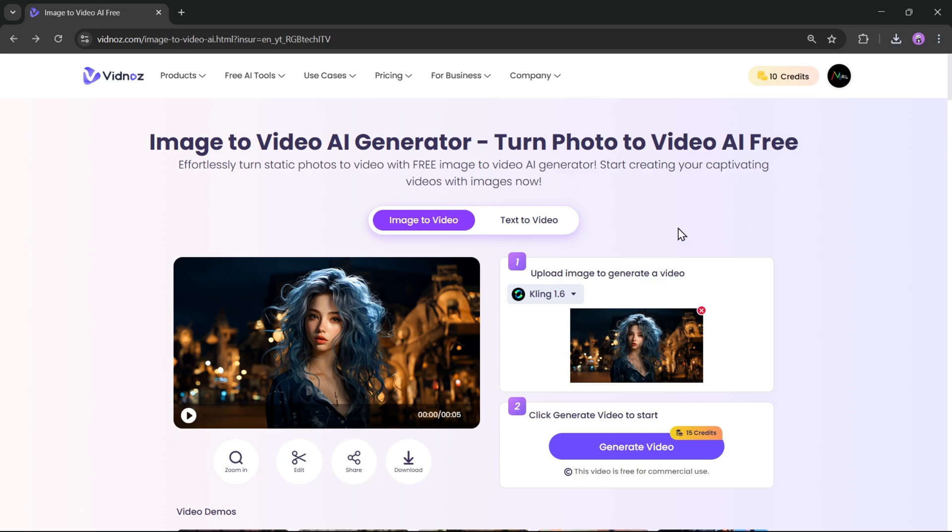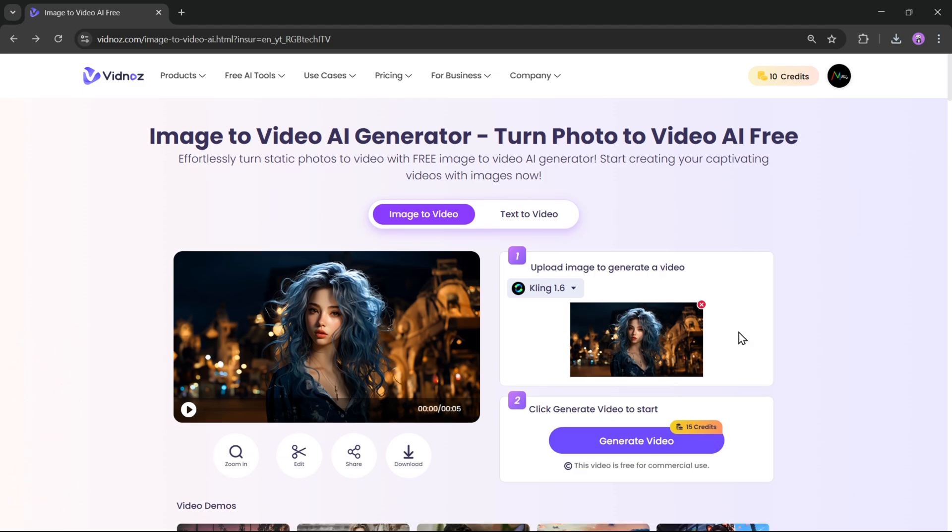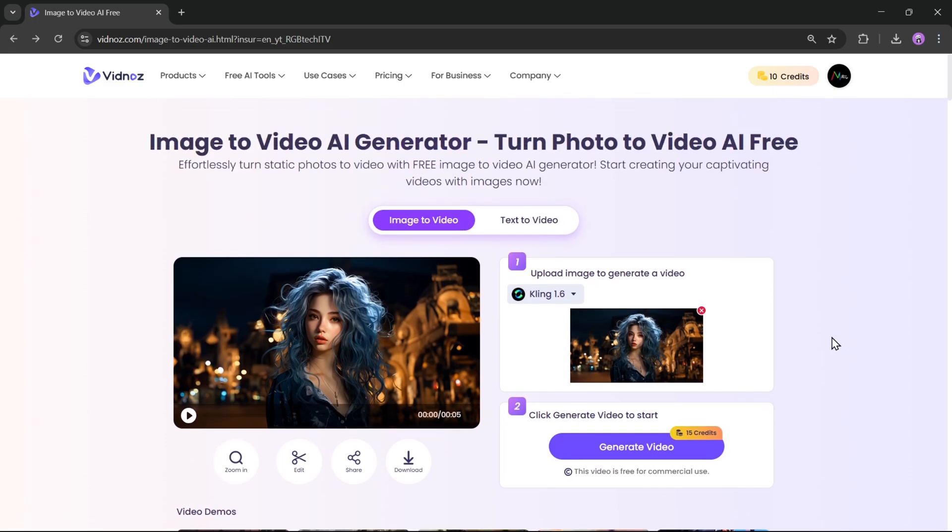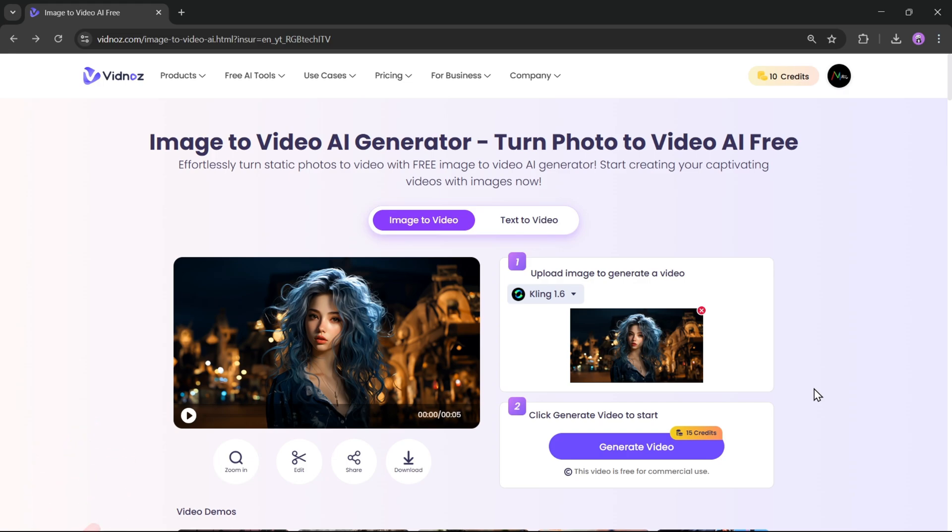So, if you're looking for a quick and effortless way to turn images or text into stunning AI videos, Vidnose is definitely worth trying. Let me know what you think in the comments. Don't forget to like and subscribe, and I'll see you in the next one. Bye-bye!